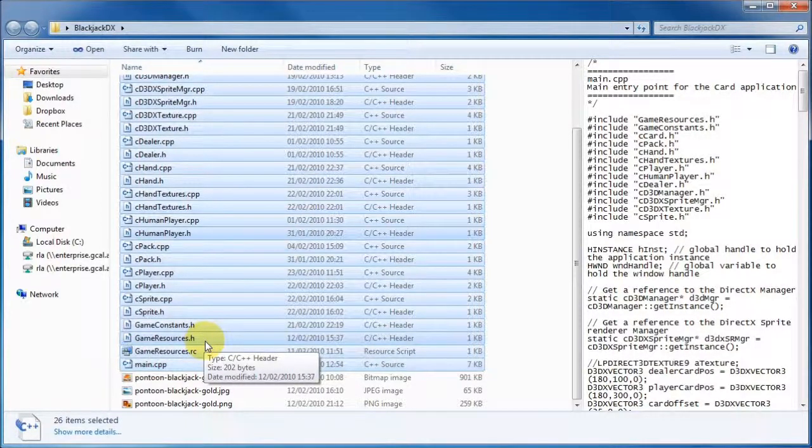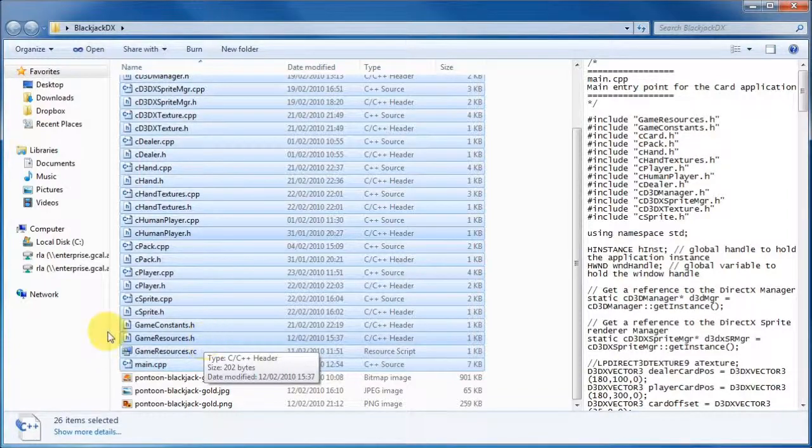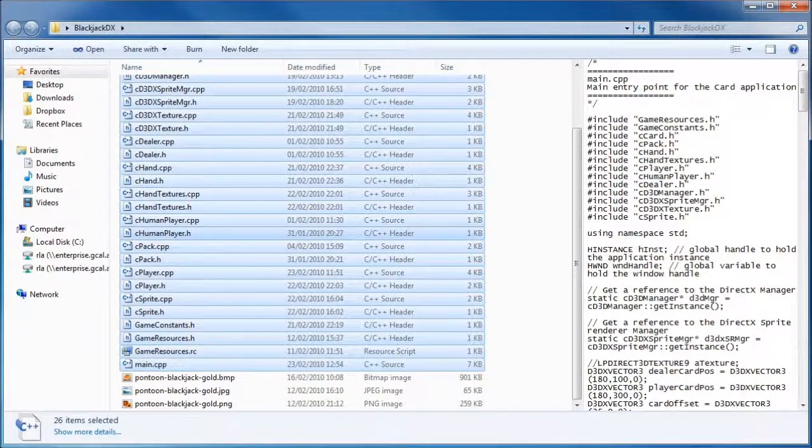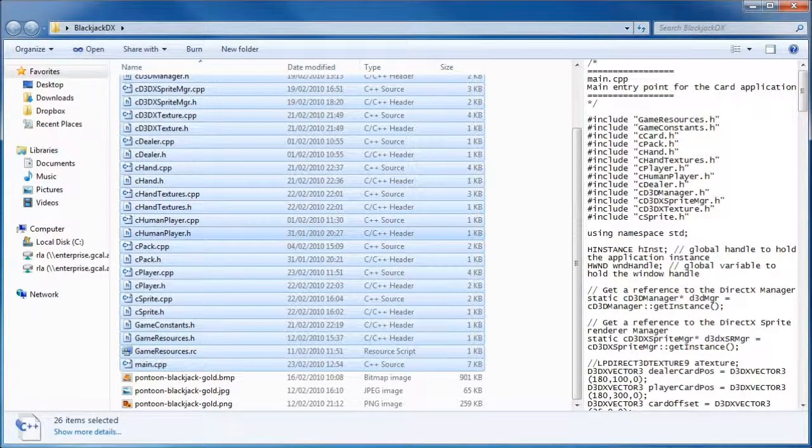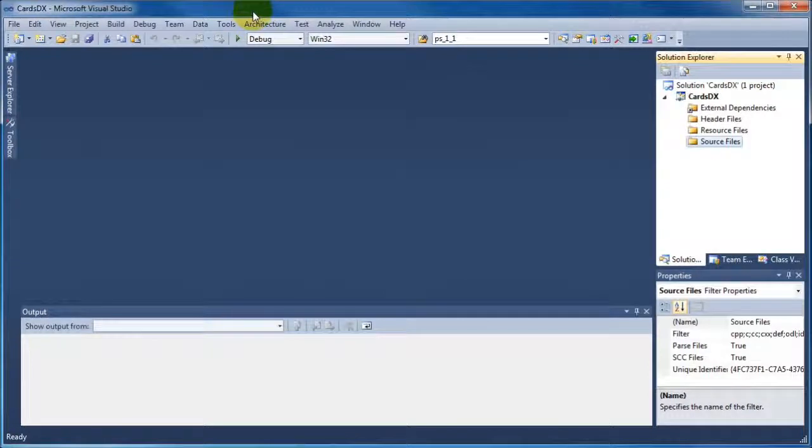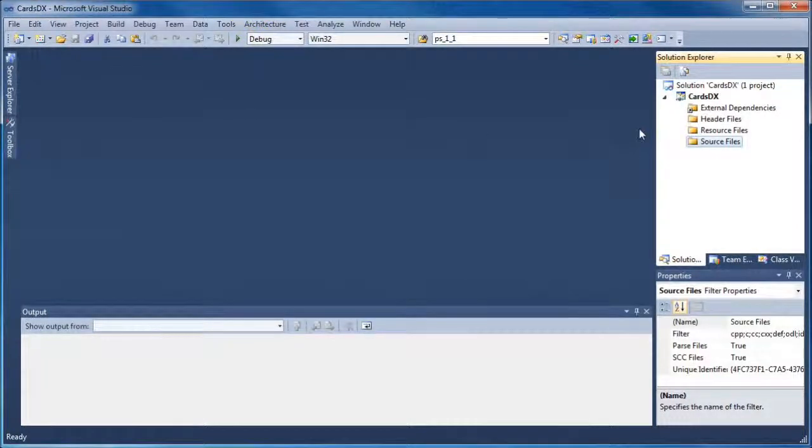Once we've copied those files, what we'll do is go back to Visual Studio and we will add them to the Visual Studio project. So we'll add these header and source files.